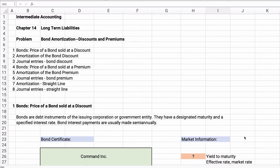My name is Jeff from Finally Learn, where we can help you finally learn financial literacy. We have eight different things we're going to cover: the price of the bond at a discount, the amortization and journal entries for bonds sold at a discount, then bonds sold at a premium with amortization and journal entries, and finally straight line amortizations with journal entries.